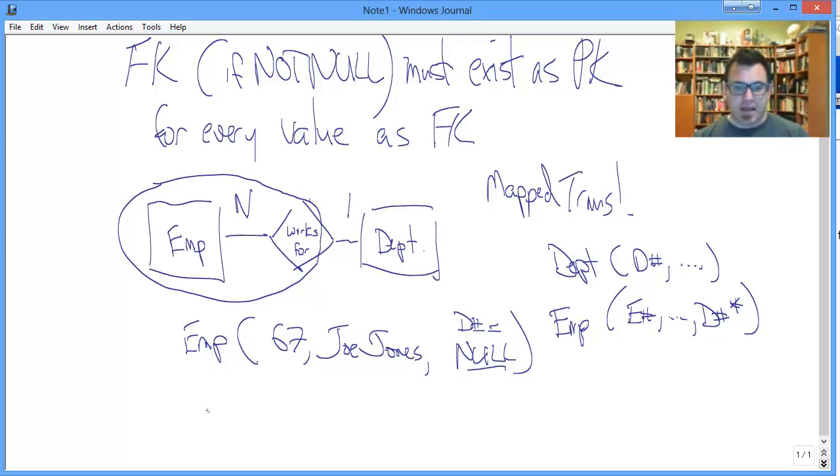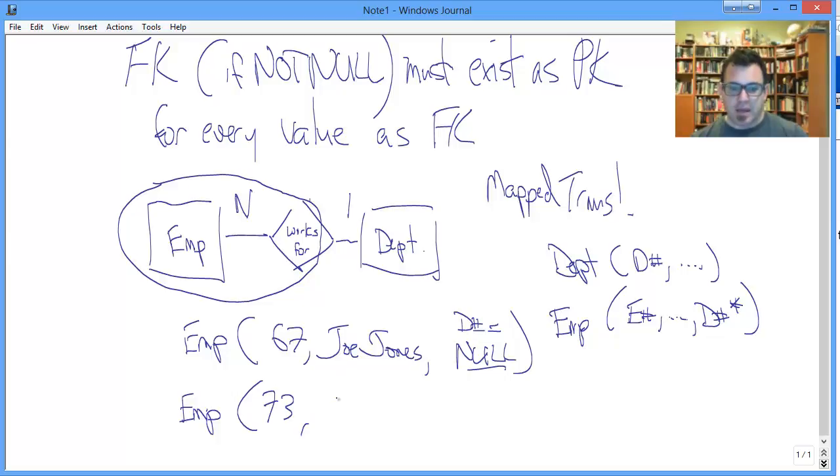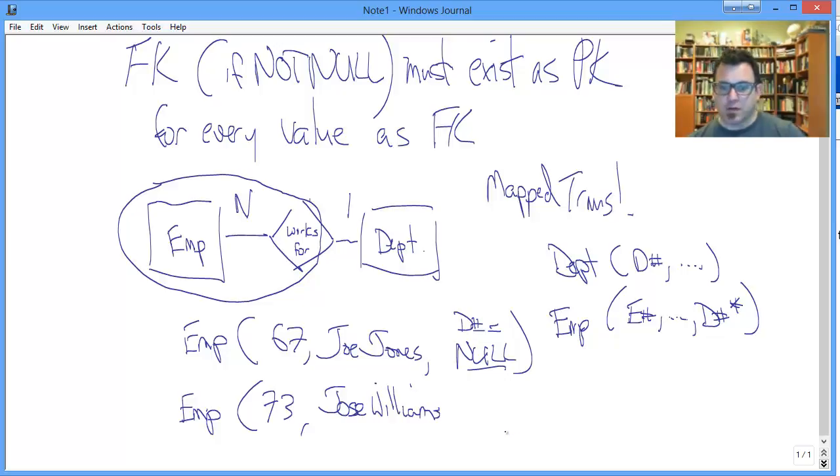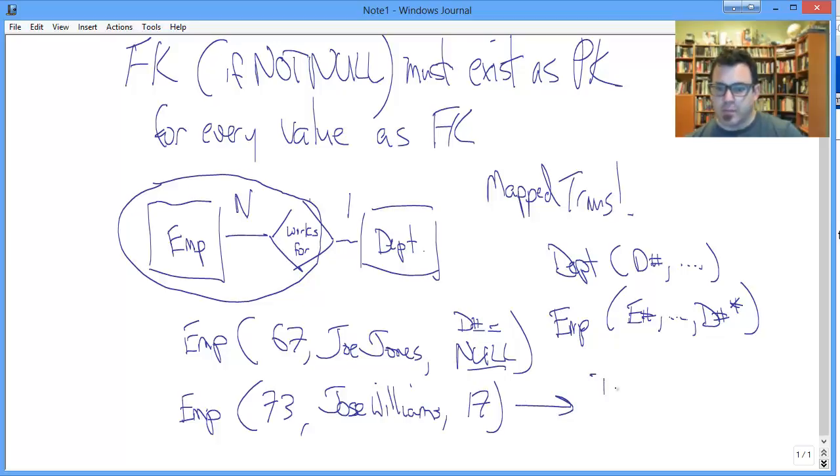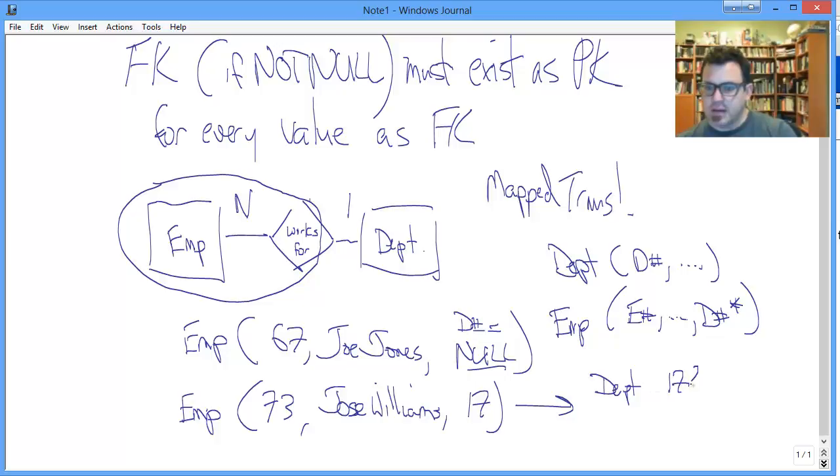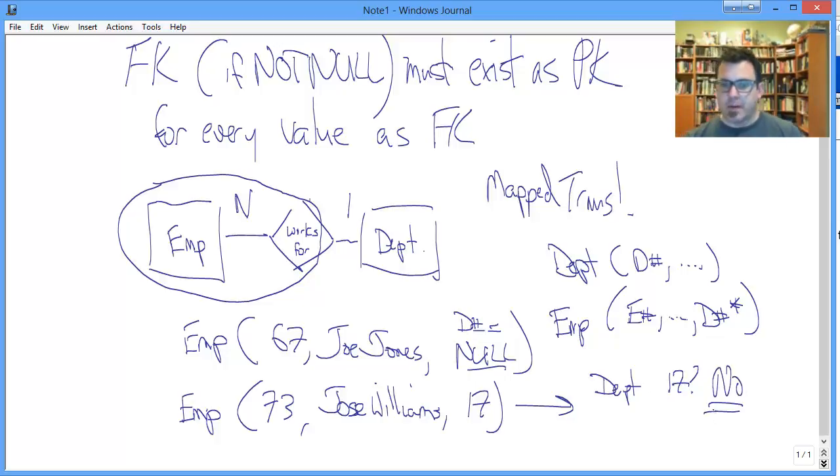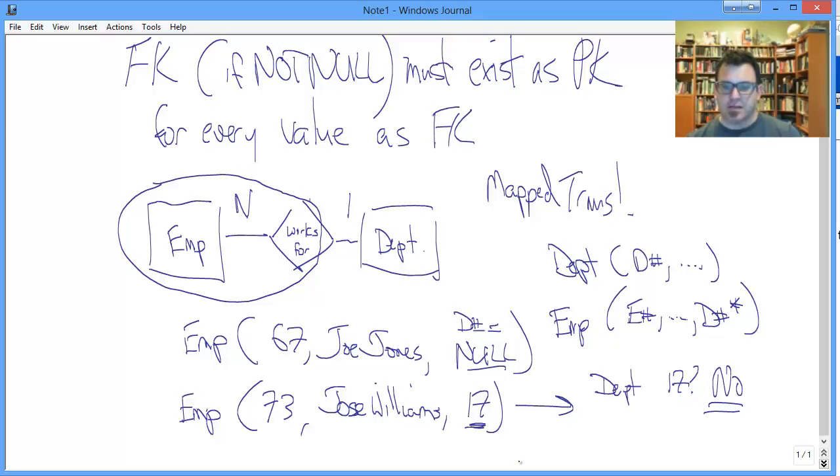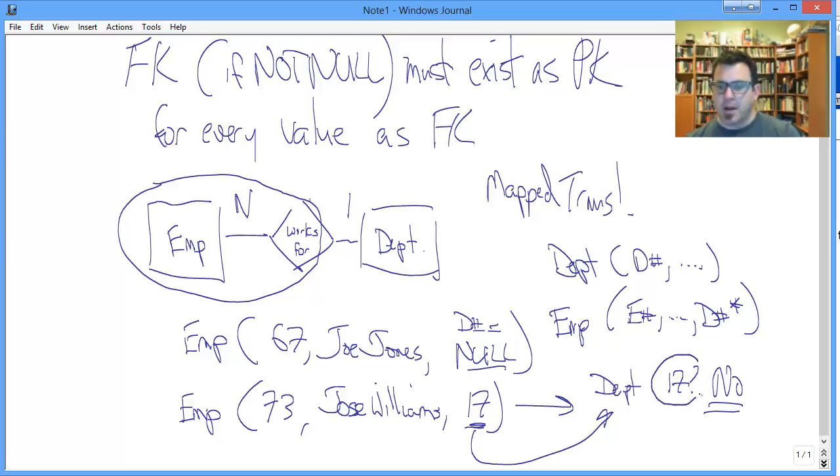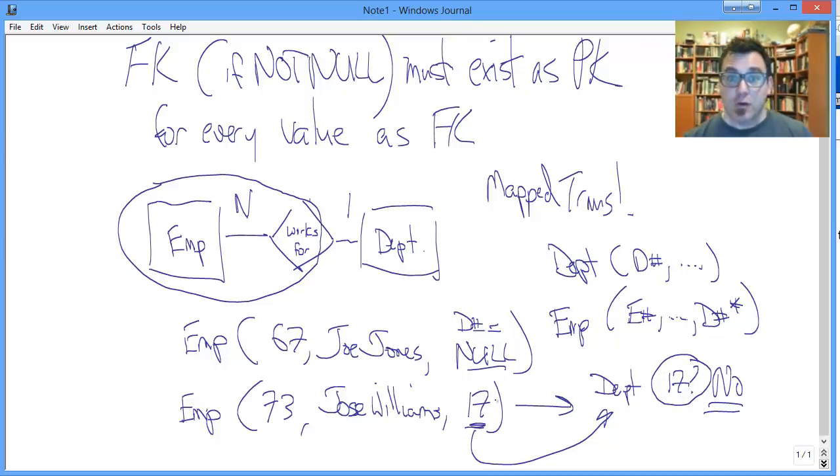What is not fine is the following. We've got an employee, and let's say it's employee number 73, and that is Jose Williams, and he works for Department 17. Only then we go over here to the department table and find out that Department 17, no, there's no such department. So we have a record of Jose Williams working for a department number 17 acting as a foreign key that does not correspond to any primary key in the actual department table that exists.